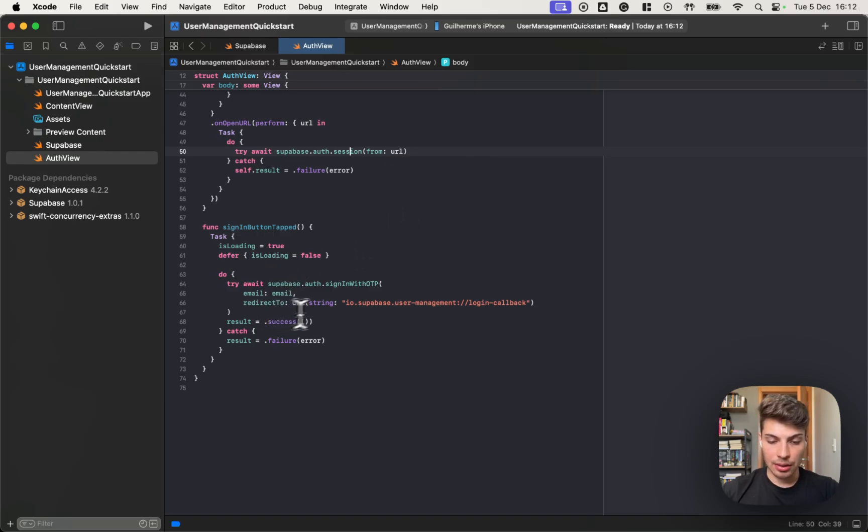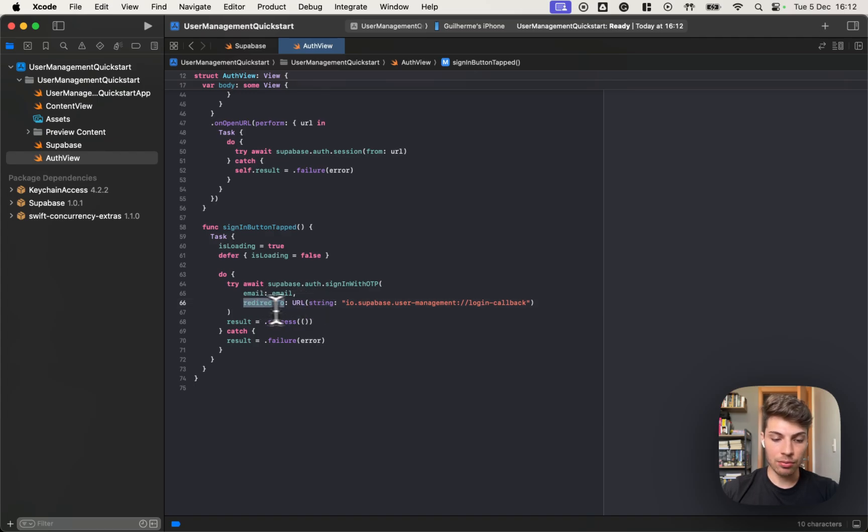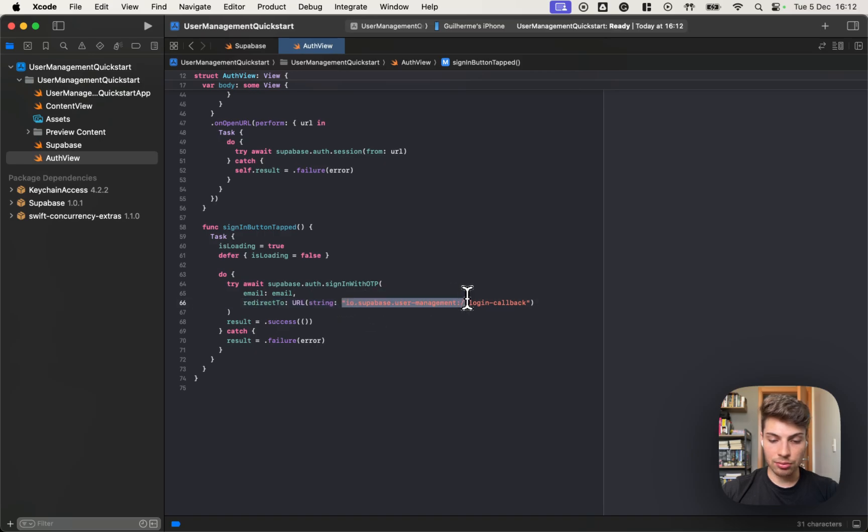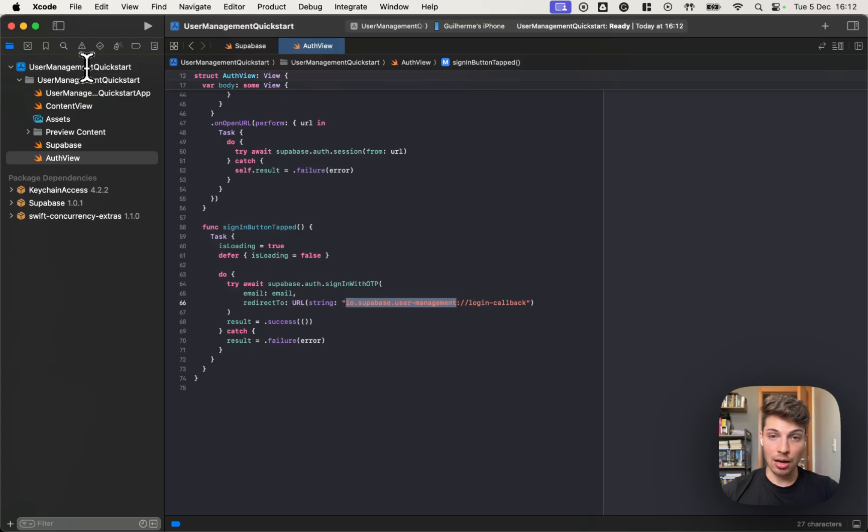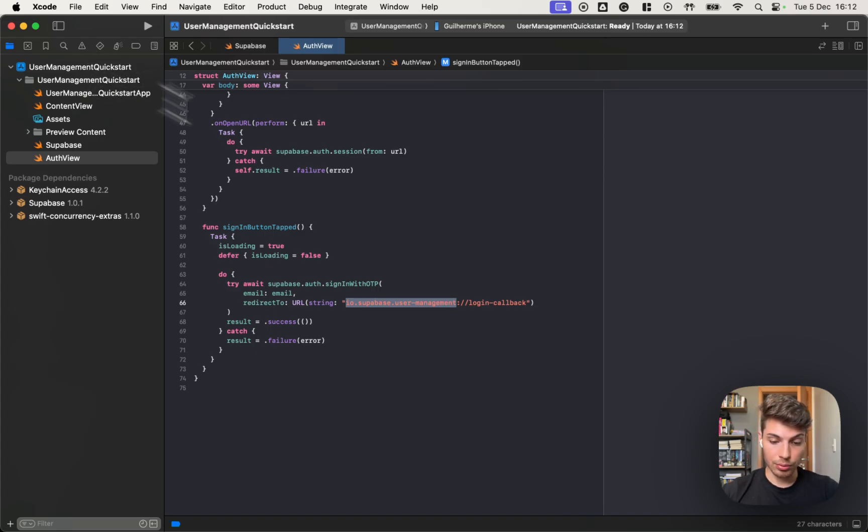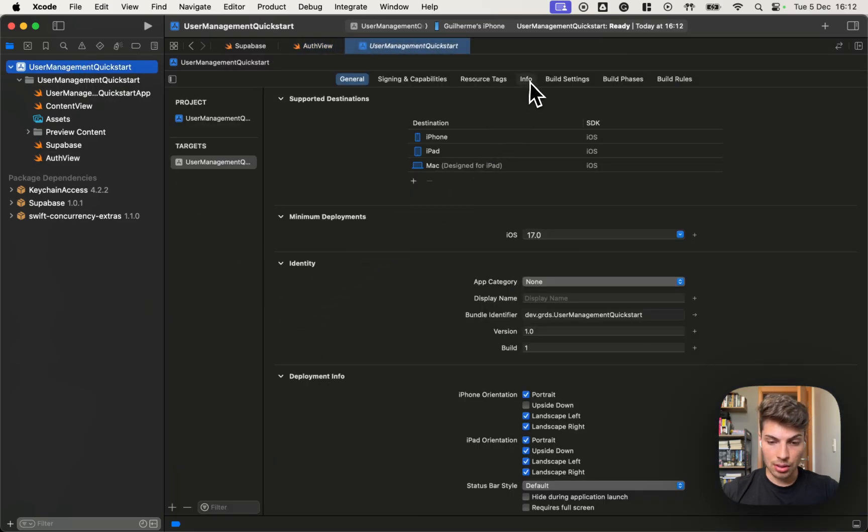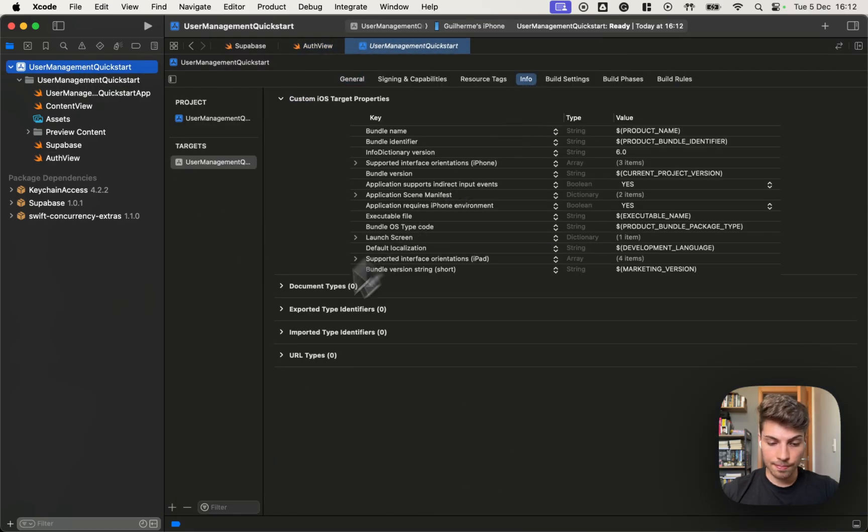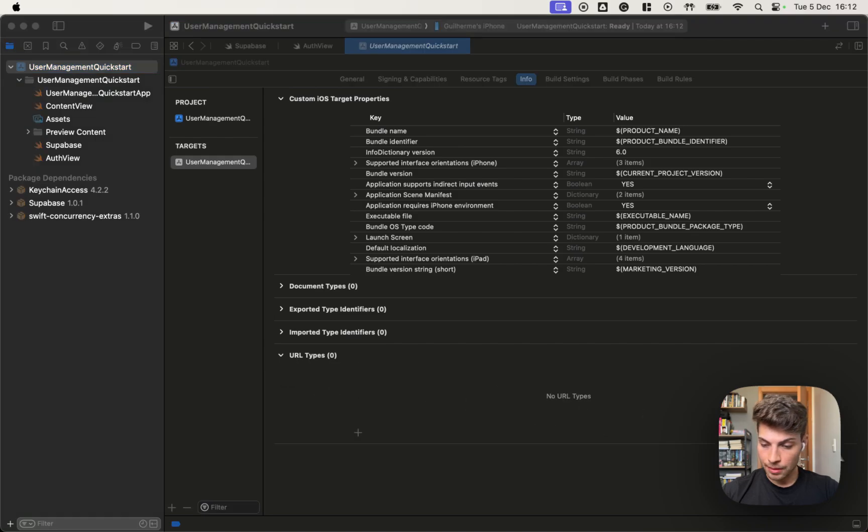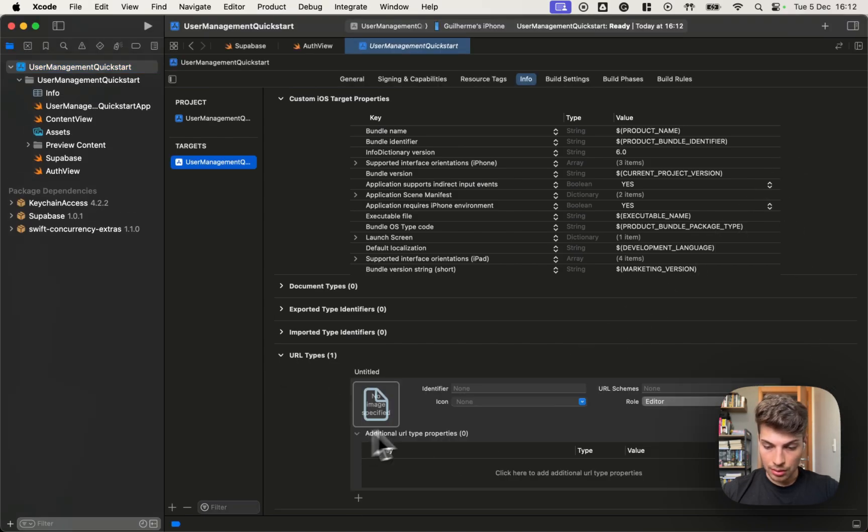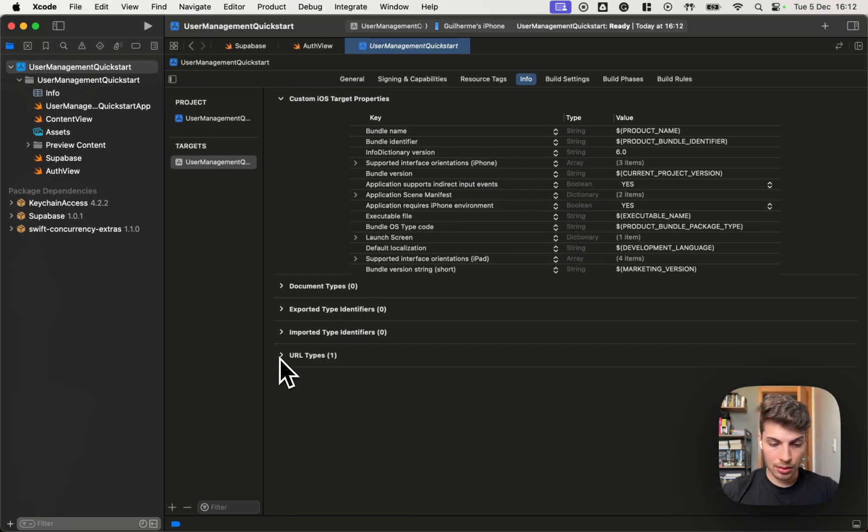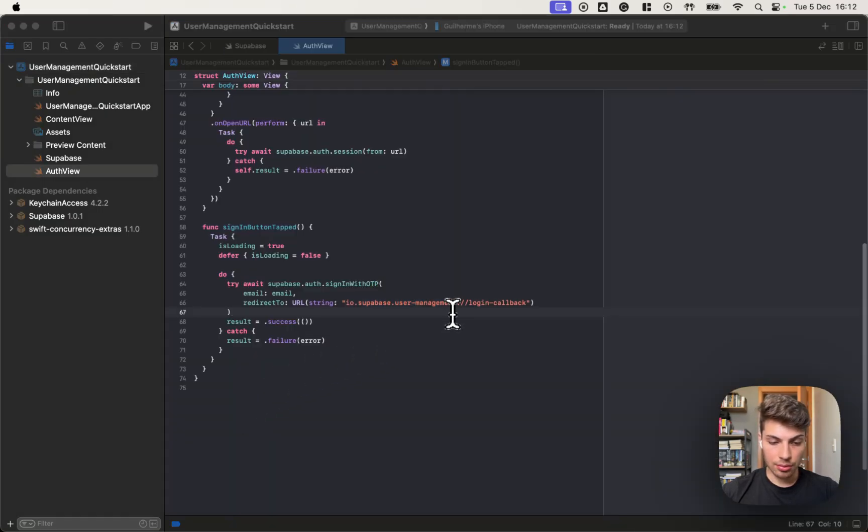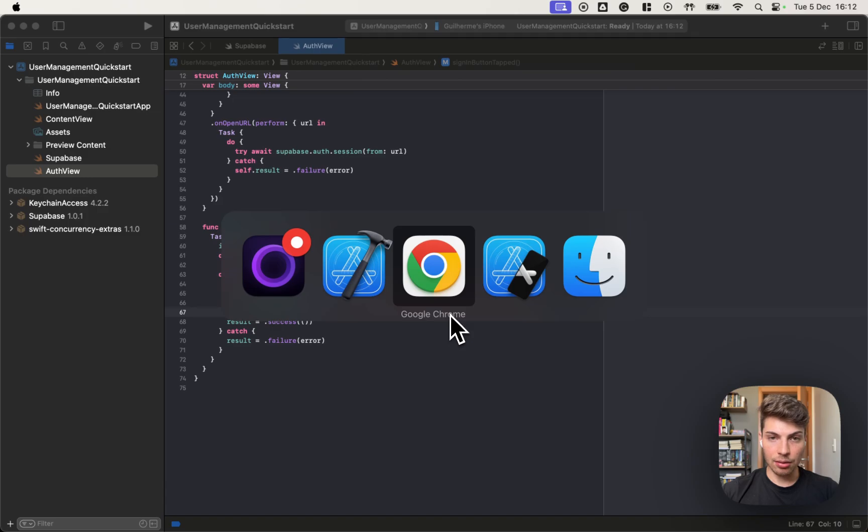One thing is that for this to work, we need to specify a custom redirect to program. We define this URL. So we need to add this scheme to the app. So the app knows how to redirect back to it. So we copy that and go to the info URL types and let me add this custom scheme.